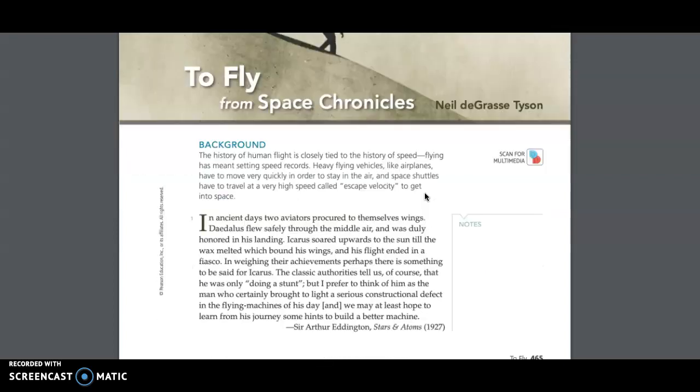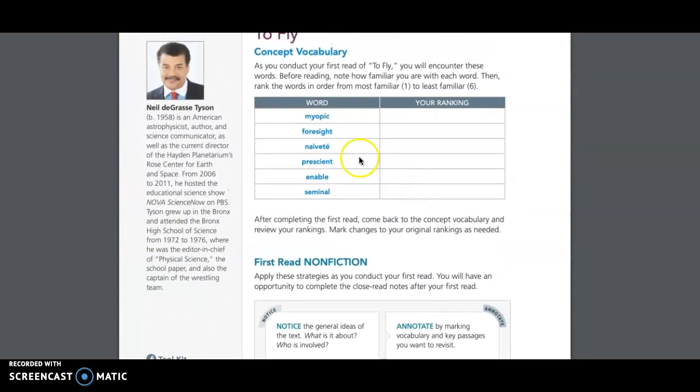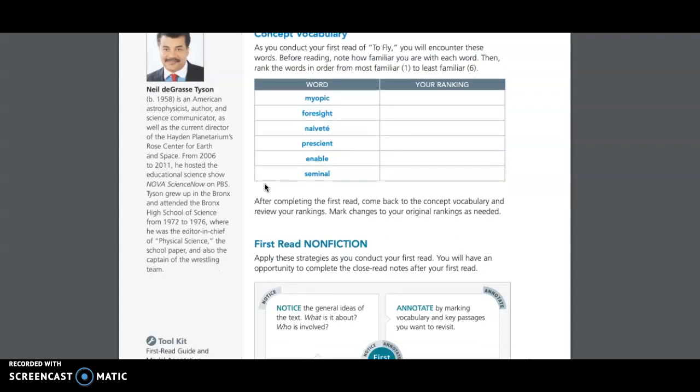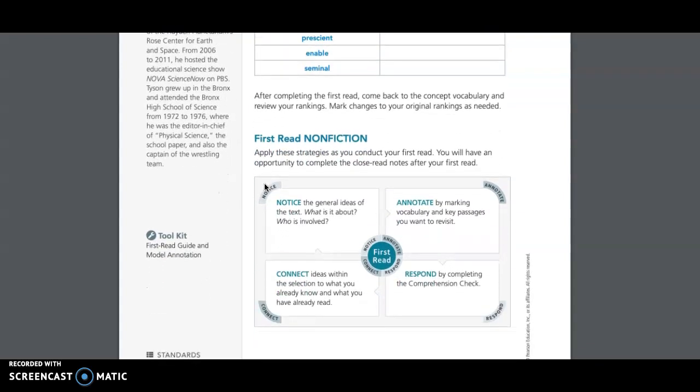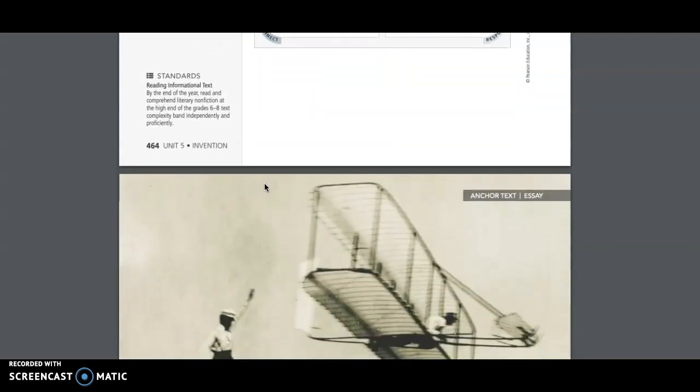About the author Neil deGrasse Tyson, born 1958, is an American astrophysicist, author, and science communicator, as well as the current director of the Hayden Planetarium's Rose Center for Earth and Space. From 2006 to 2011, he hosted the educational science show Nova Science Now on PBS. Tyson grew up in the Bronx and attended the Bronx High School of Science from 1972 to 1976, where he was the editor-in-chief of Physical Science, the school paper, and also the captain of the wrestling team.